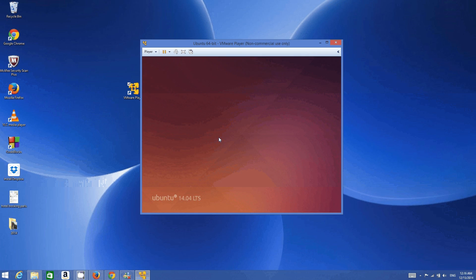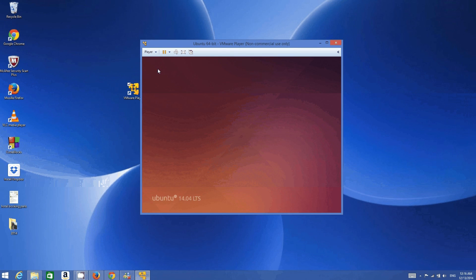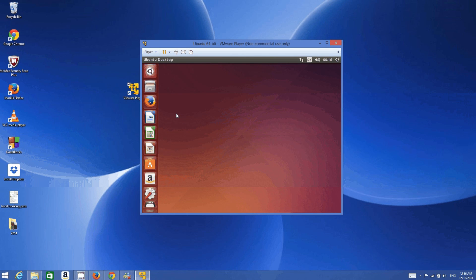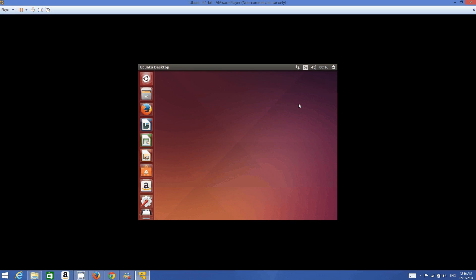Ubuntu is now ready to use. Enter your password and press Enter. We are almost ready — in a moment the sidebar will appear. Now the sidebar is here and we can use it.